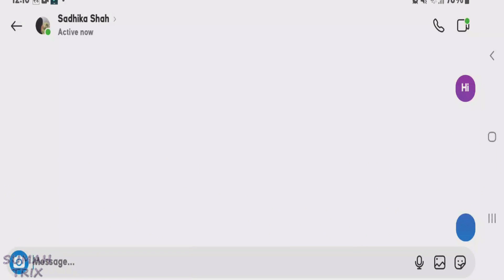So that's the way, guys, how you can send a blank text on Instagram. If you like this video, give a thumbs up and don't forget to subscribe to my channel. Goodbye!